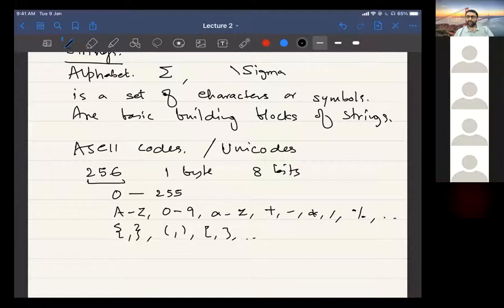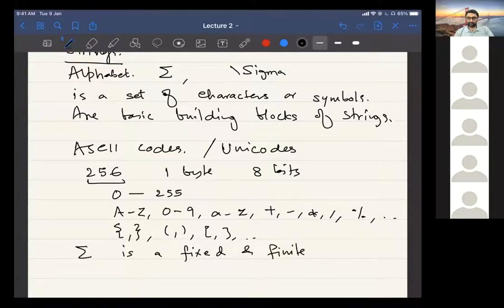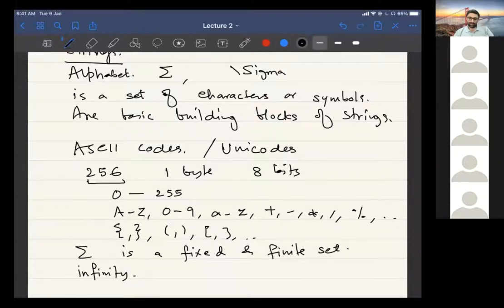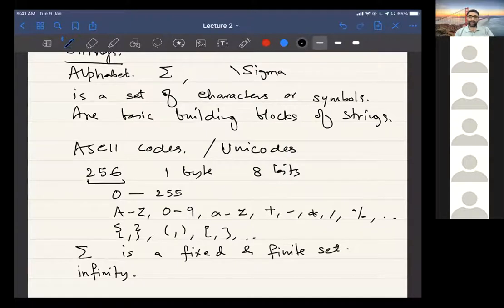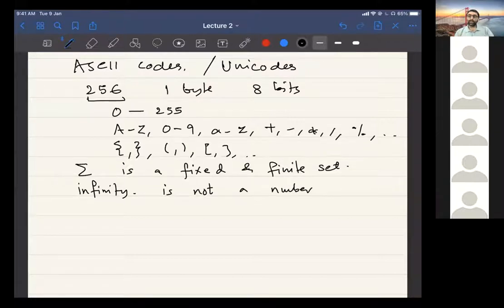A question came up about whether a string over an alphabet is always finite. What I said was that the alphabet Sigma is fixed and finite. The question of infinity is a rather difficult concept, especially in the context of computer science. I hope and assume you have done discrete mathematics and have some idea about infinity and different kinds of infinity. The simplest thing we can say is that infinity is not a number.